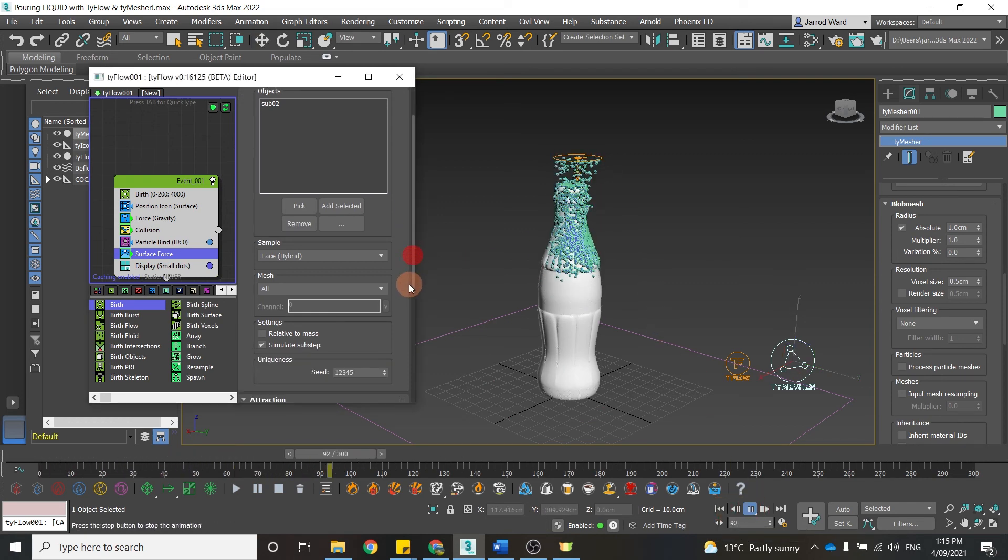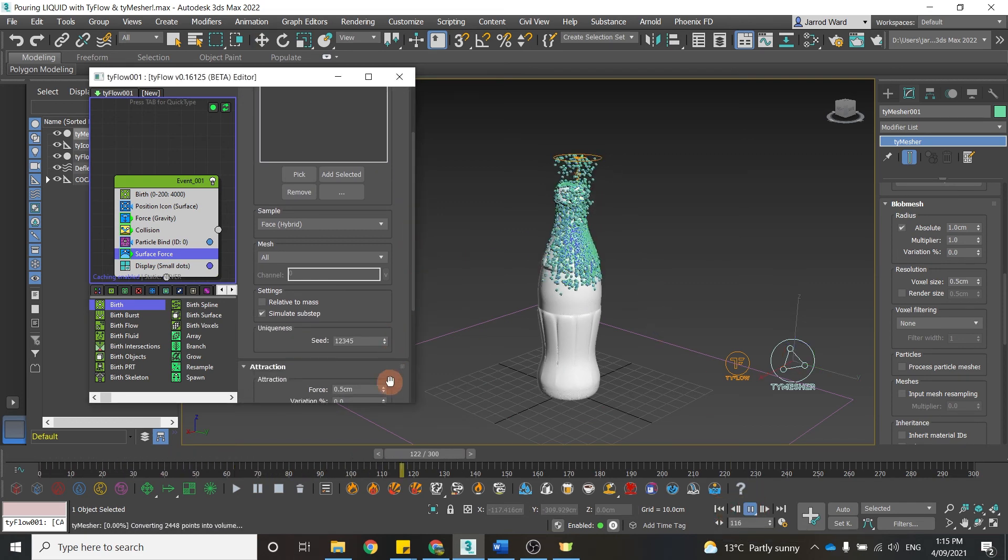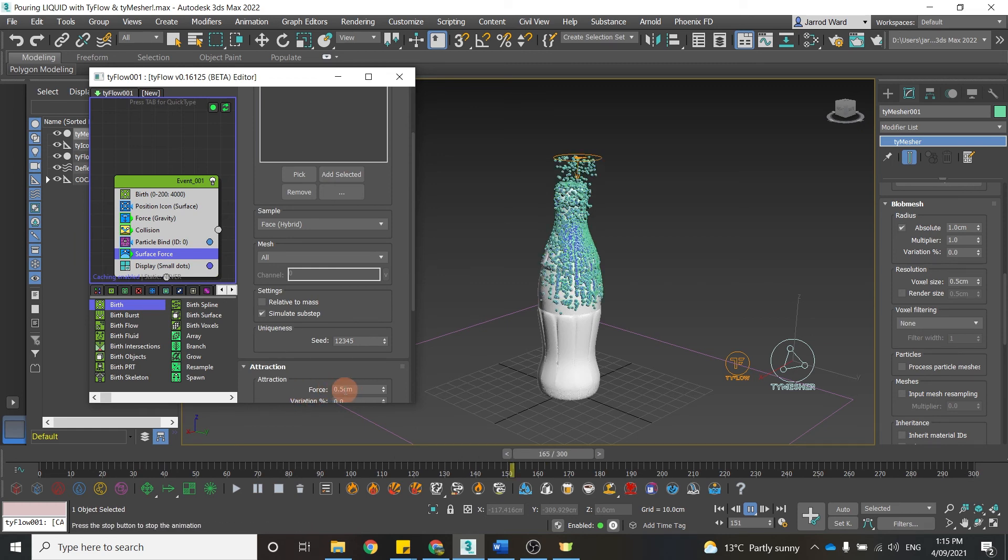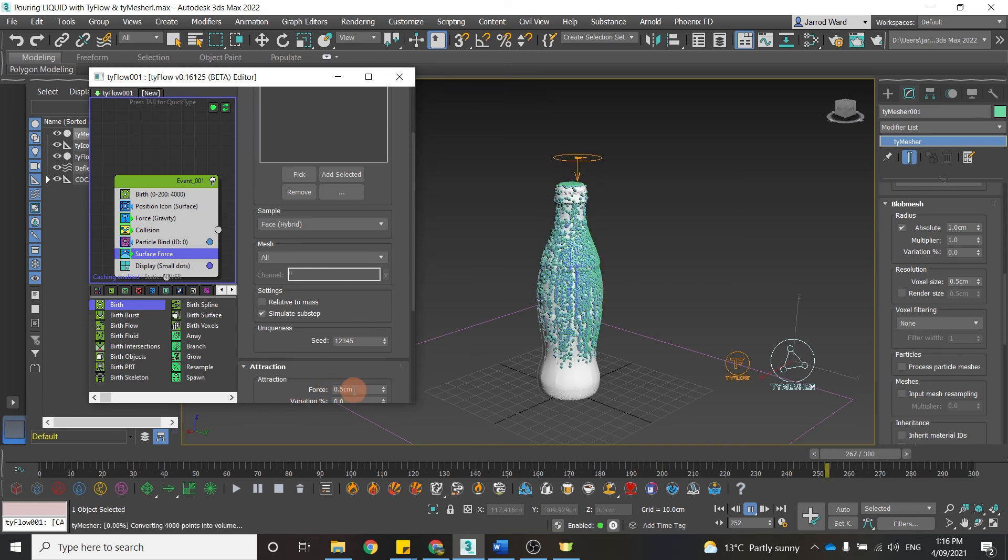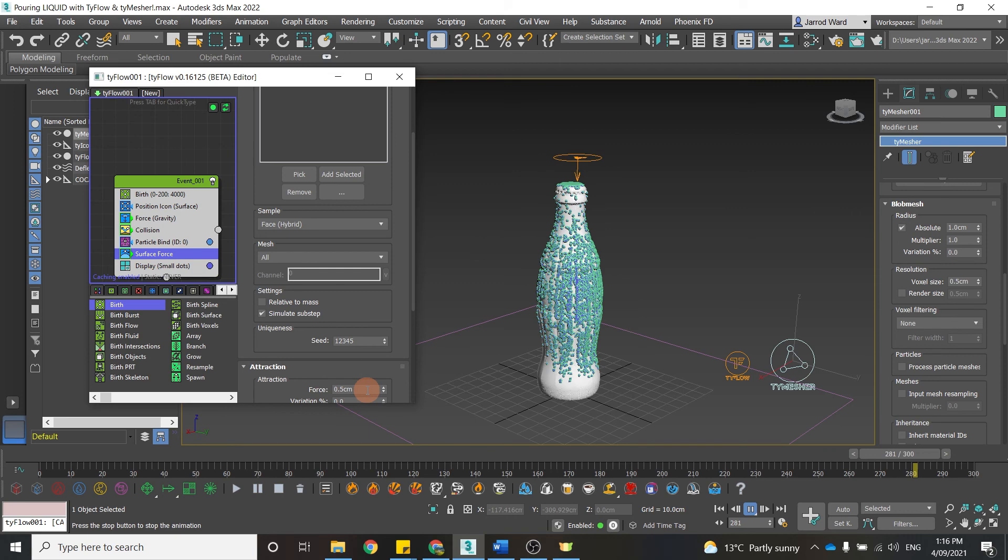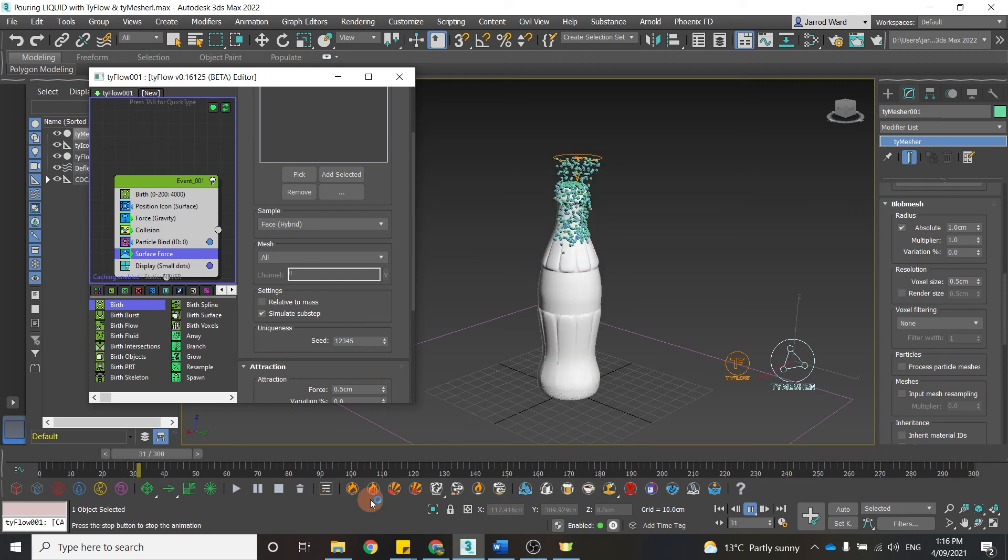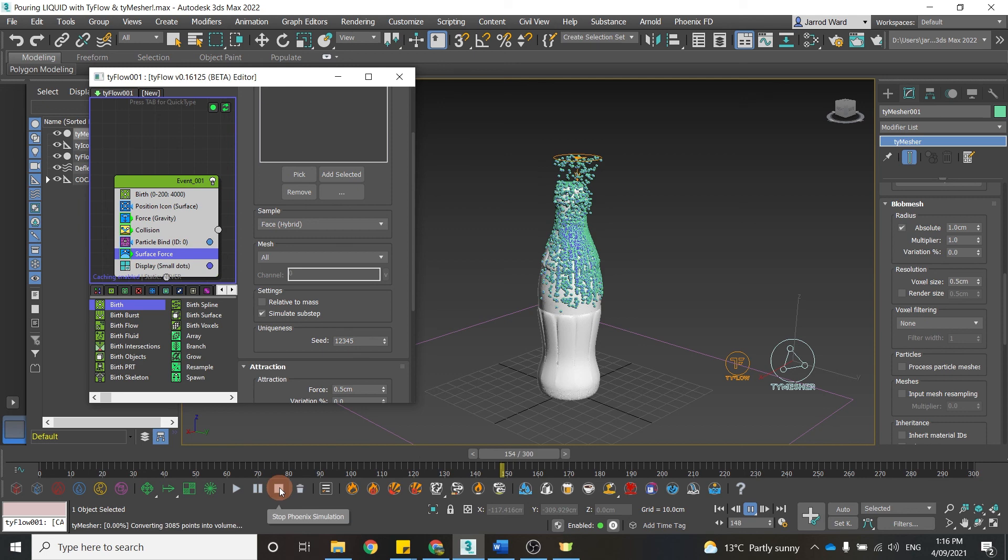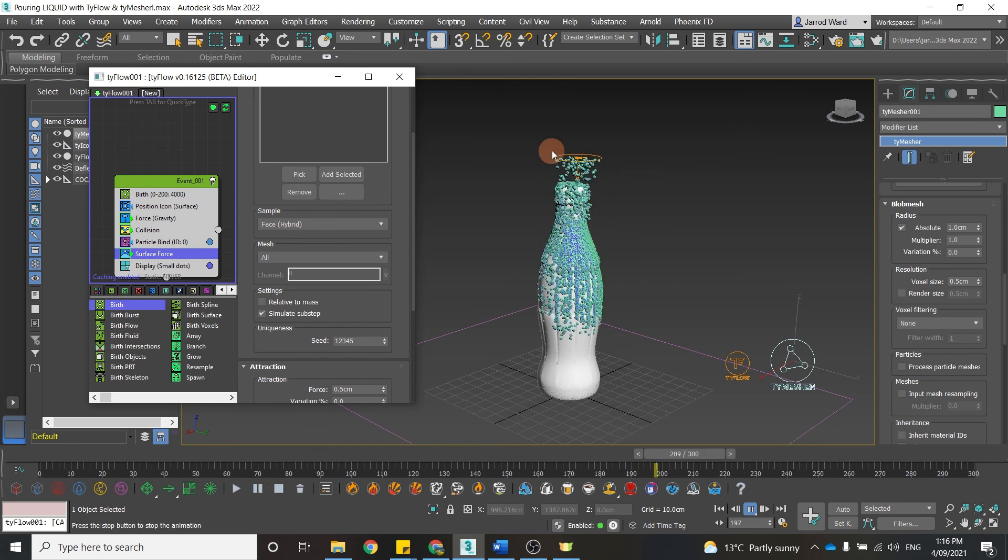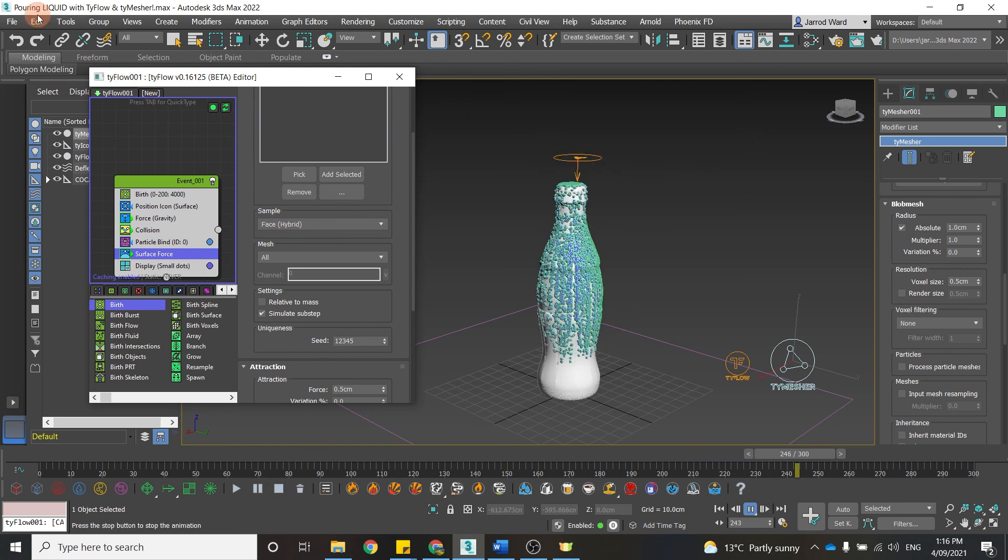And if we come down, we can toggle with that force. Bringing it higher means they're going to be far more sticky, bringing it lower means they're going to be a bit more fluid as they come around that bottle. What I'm going to do next is add some materials and lights to this.